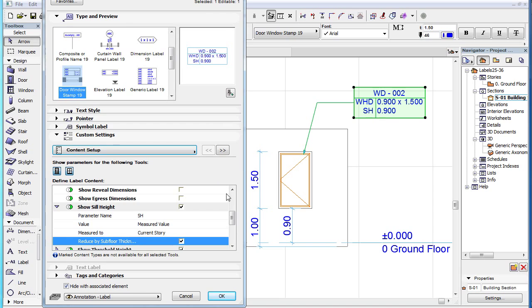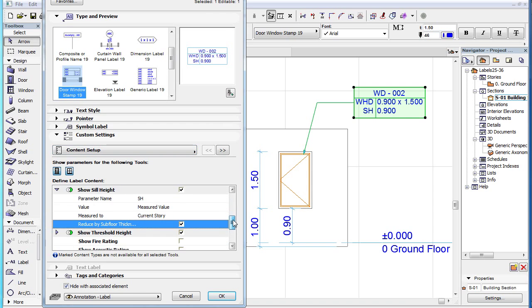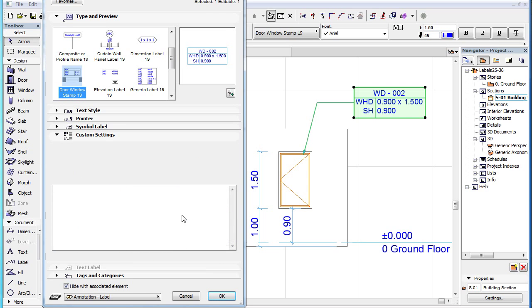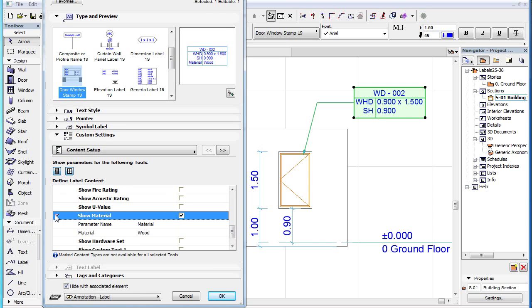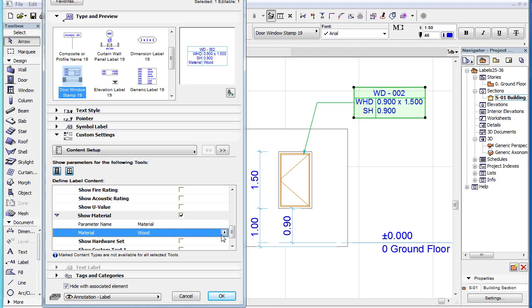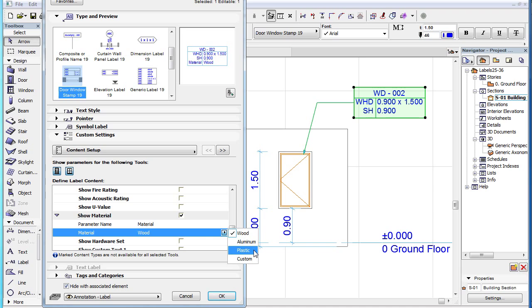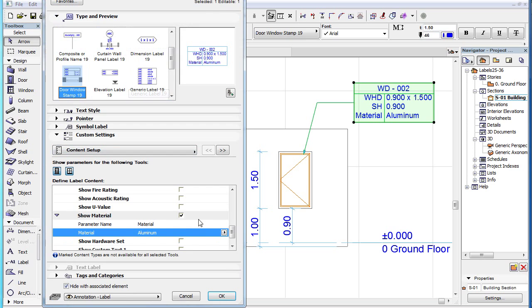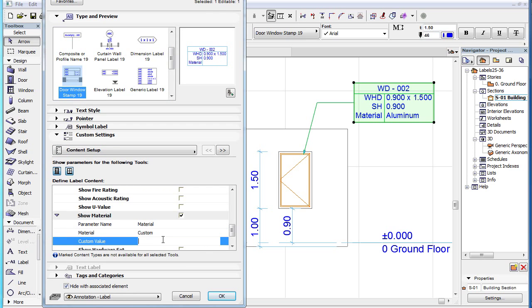Finally, the Show Material parameter has a Material field, which has four possible values. The first three are Wood, Aluminum and Plastic. Alternately, you can select the Custom option and specify the Material in the Custom Value field that appears below this field.